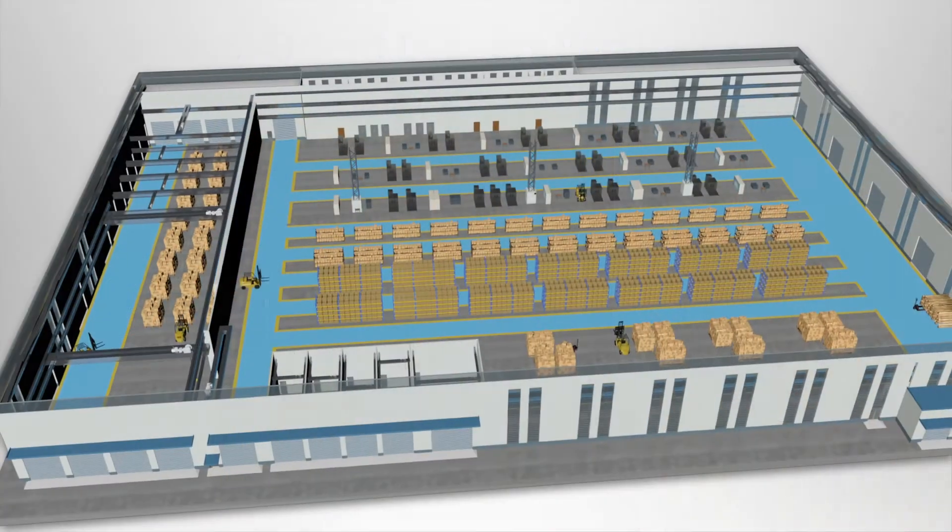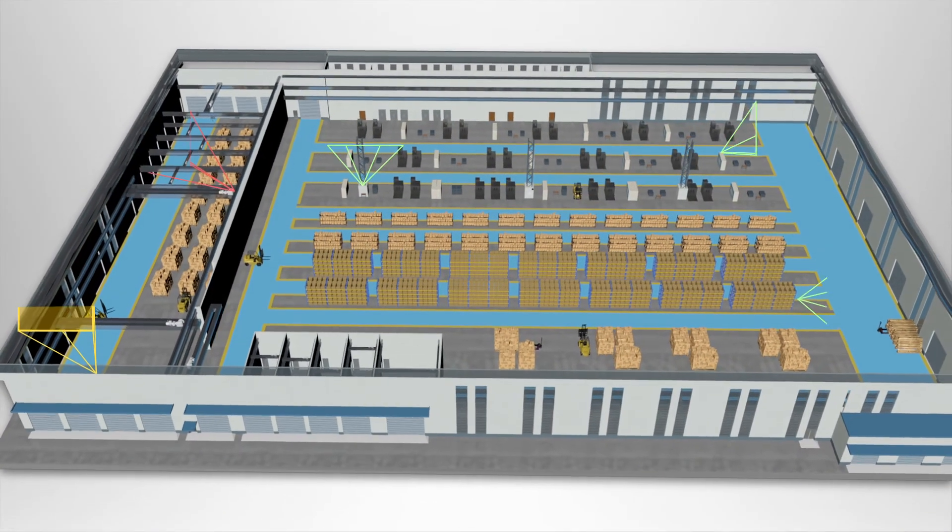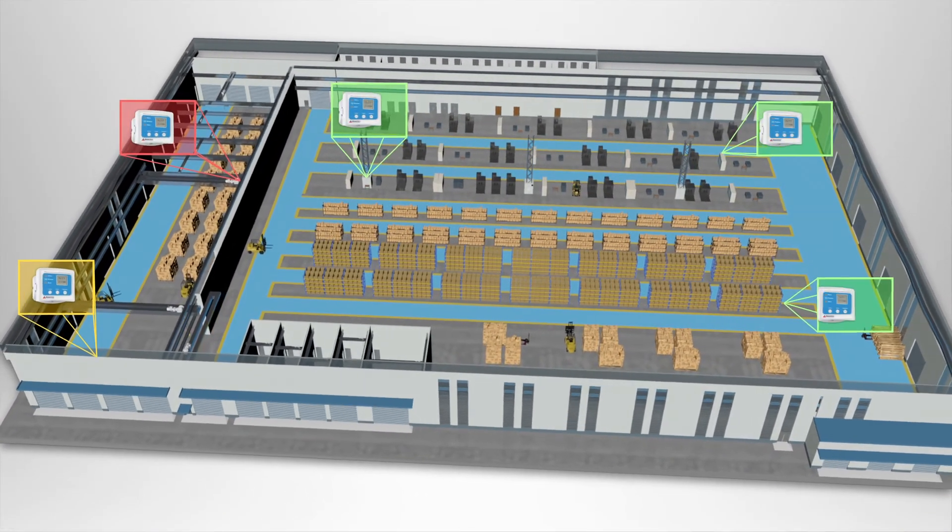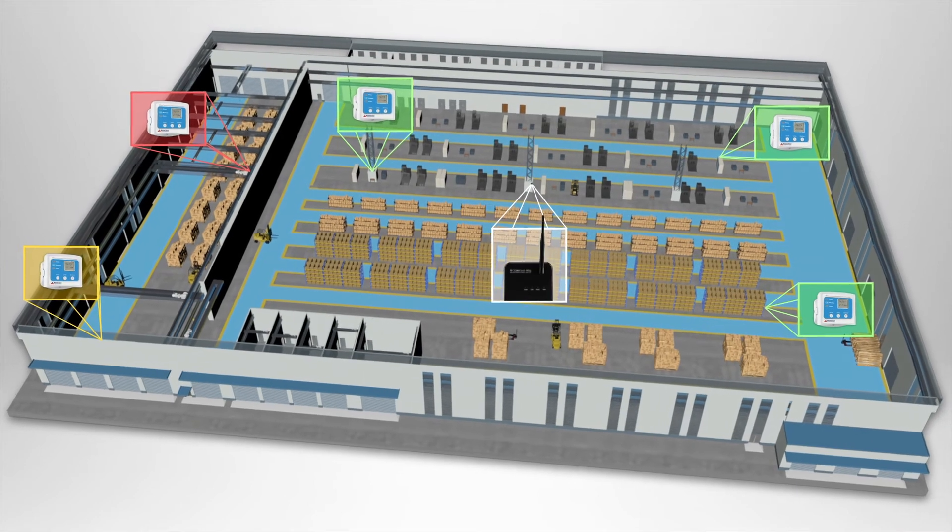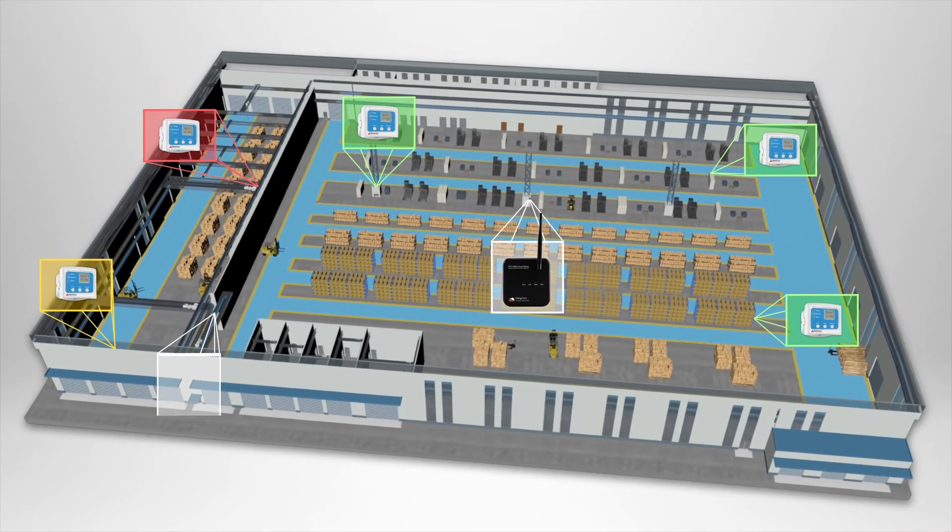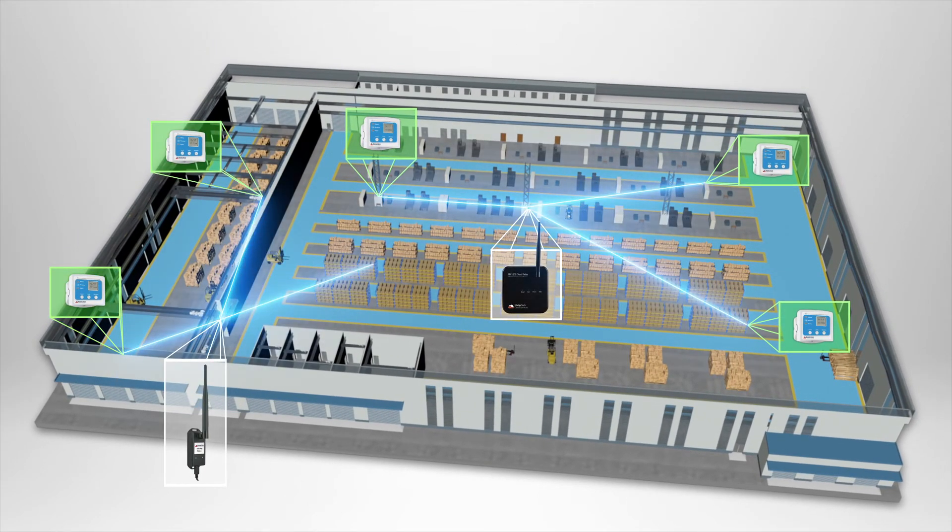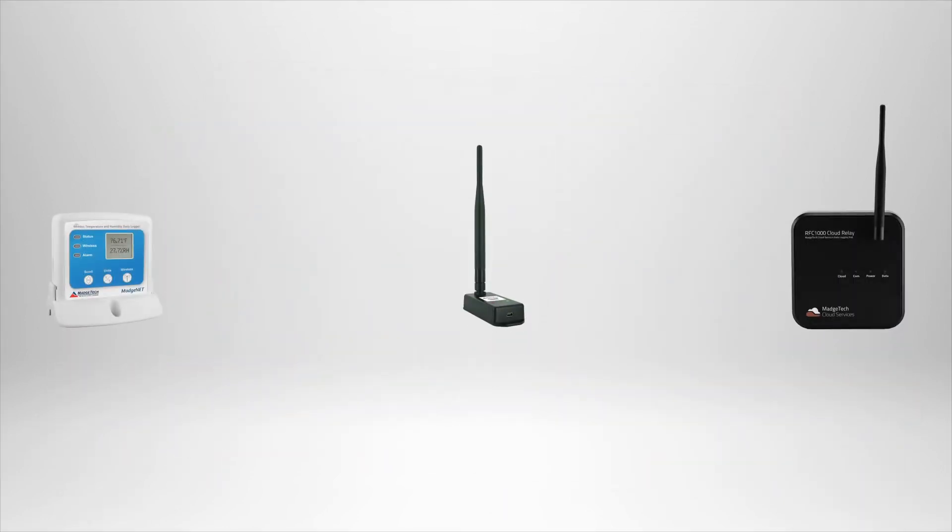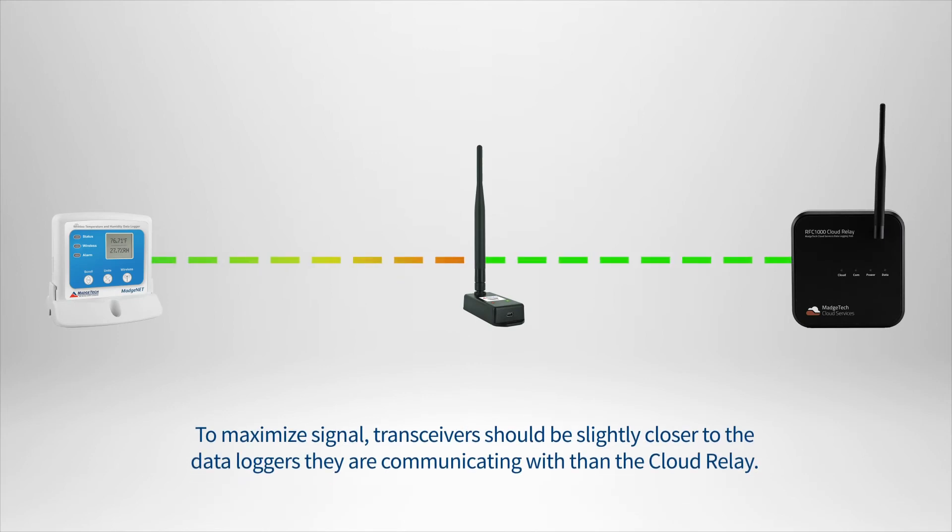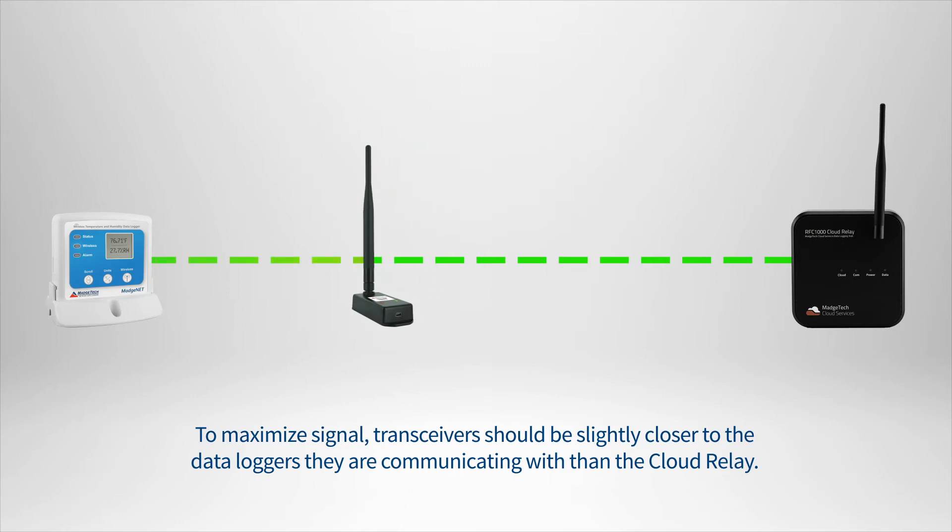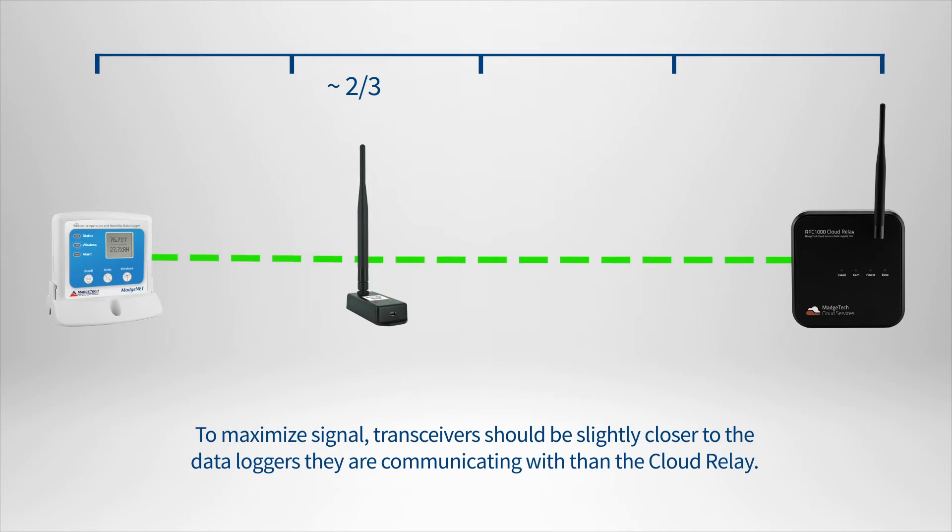With all these optimization tips in mind, physically locate the remaining data loggers with poor connection. One or more additional RFC-1000 repeaters can be deployed between the cloud relay and that logger to improve connection. It's important to note that RFC-1000s produce a stronger signal than that of data loggers, so the ideal placement won't necessarily be halfway, but instead closer to the logger, approximately two-thirds the distance between the device and the next closest repeater or cloud relay.